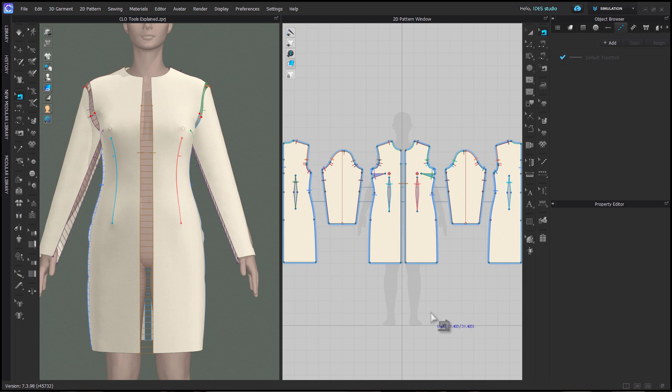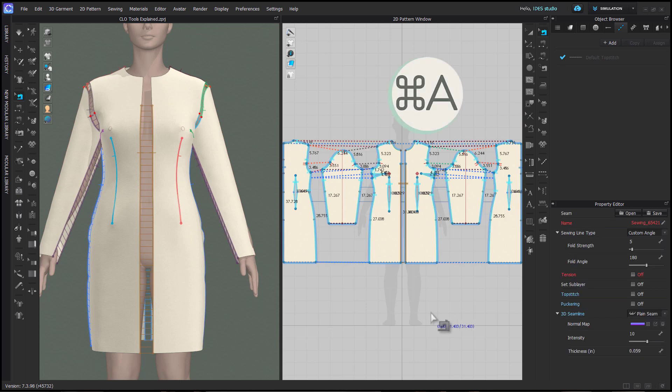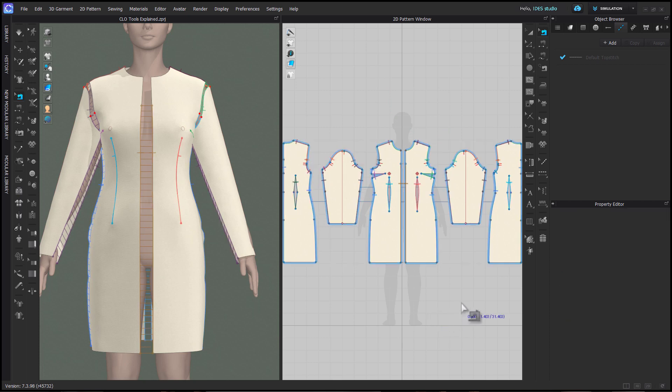When you're using the Edit Sewing tool, if you hit Ctrl or Command-A on your keyboard, it will select all sewing relationships. Click in the 2D background to deselect them.